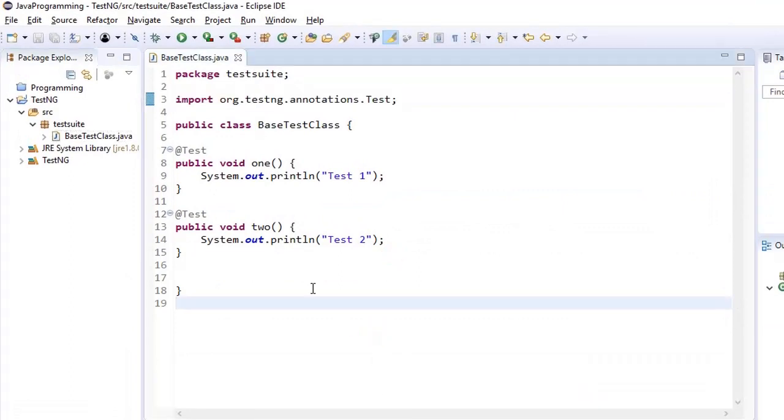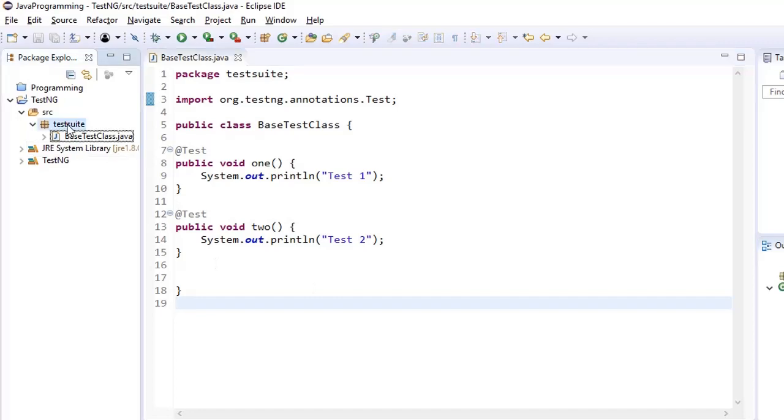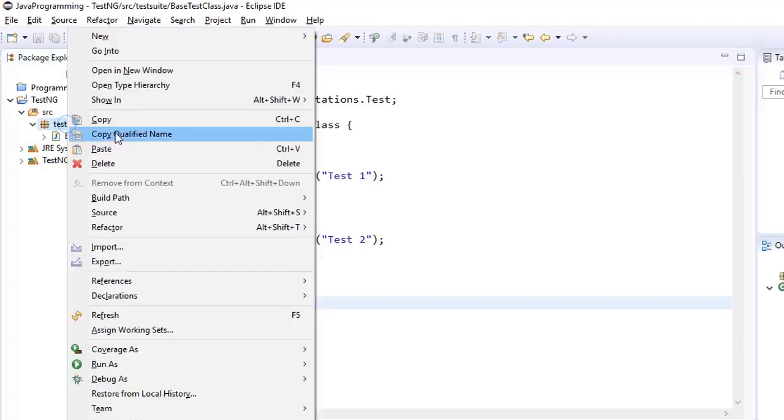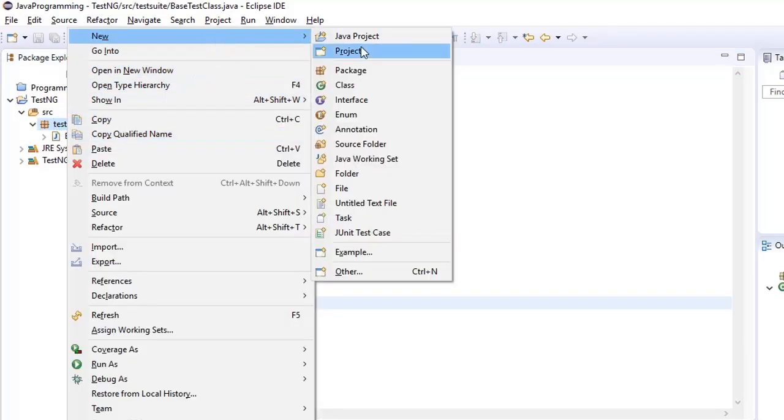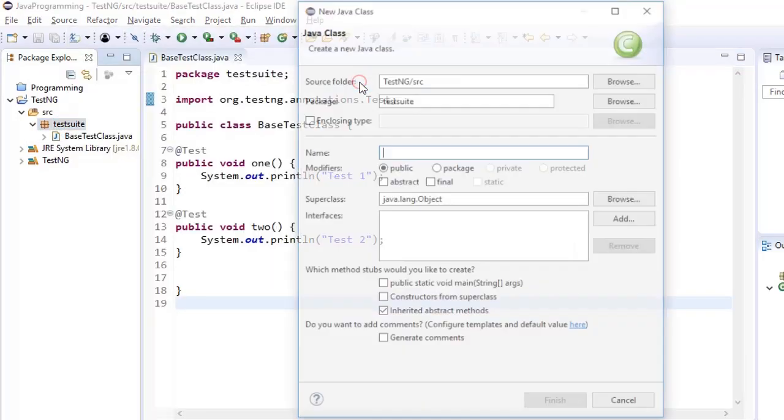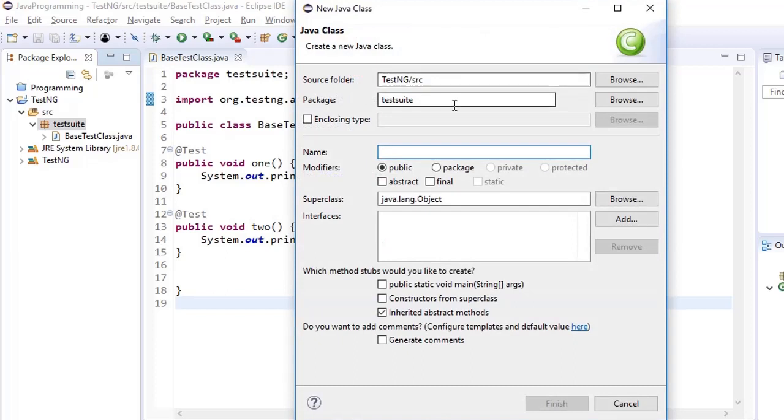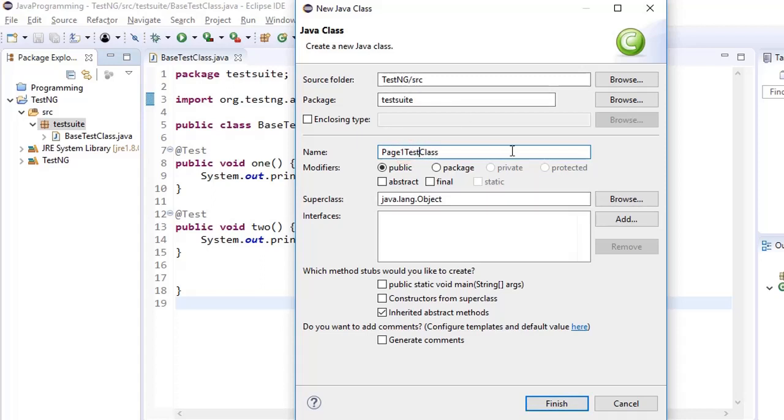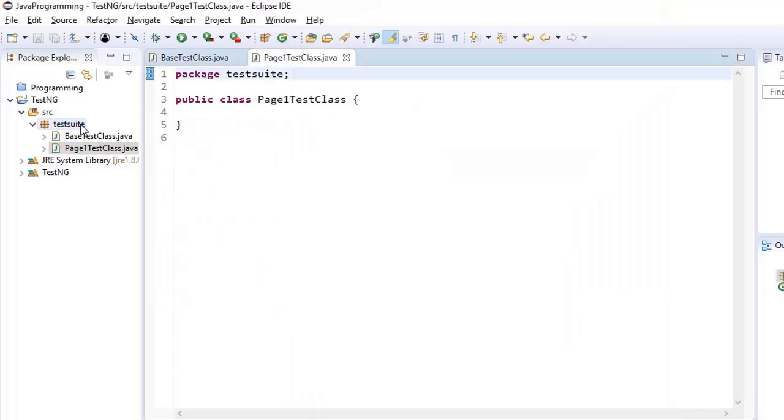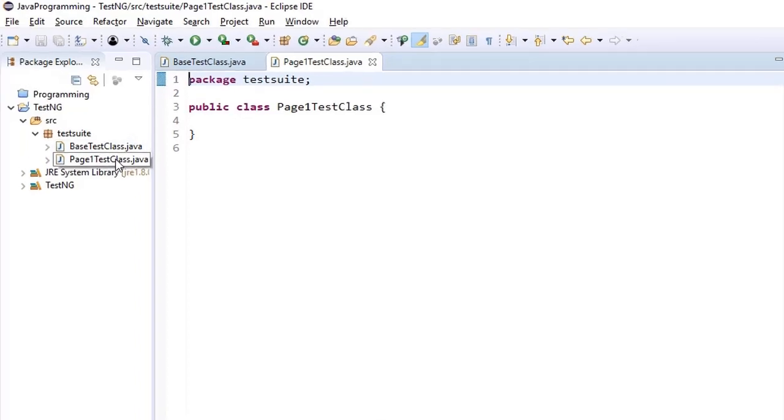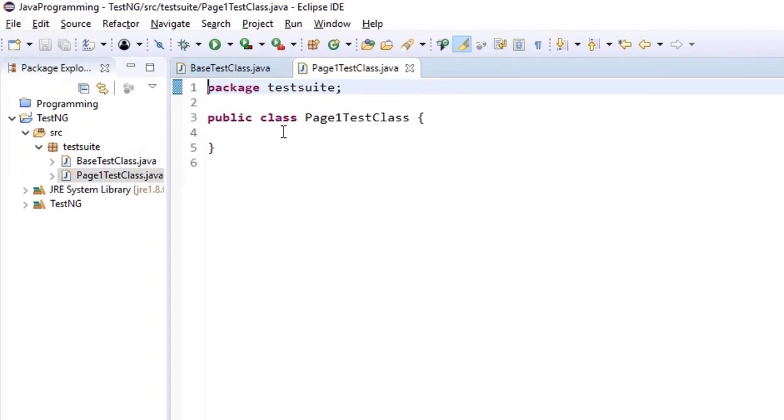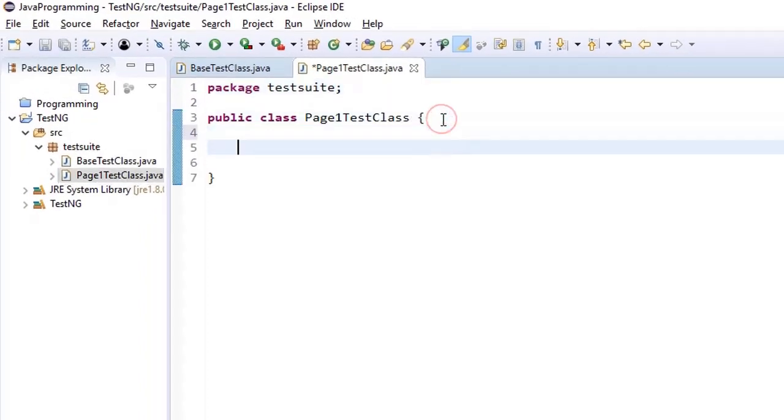So before we see more annotations let us create one more test class here, new class and name it as PageOneTestClass. We are trying to create one class for one page or one module and we are saying that we will be having page level test cases in this page class.